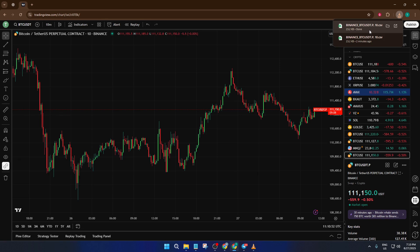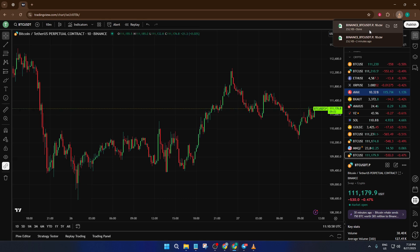And that's all there is to it. Exporting your chart data from TradingView really is just a couple of clicks, as long as you know where to look. If things didn't go exactly as planned, don't stress — just make sure you're exporting from the right chart and double-check that your browser didn't block the pop-up download. If you still have questions, or if there's another TradingView trick you want to learn, drop a comment below and I'll be happy to help out.